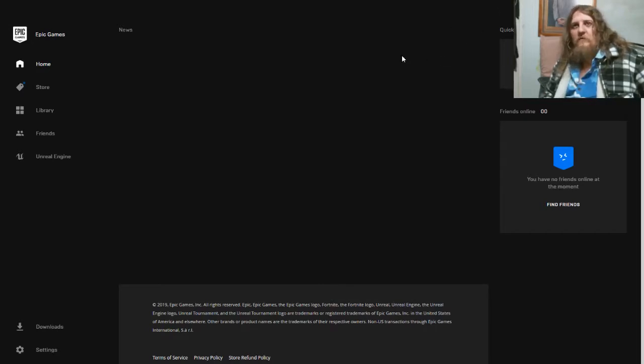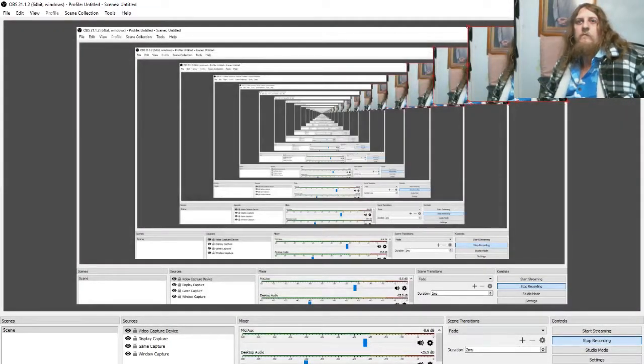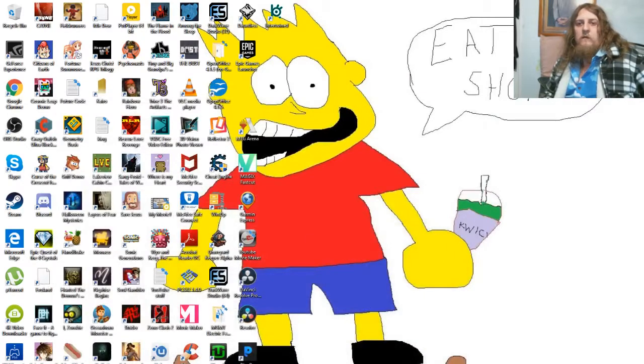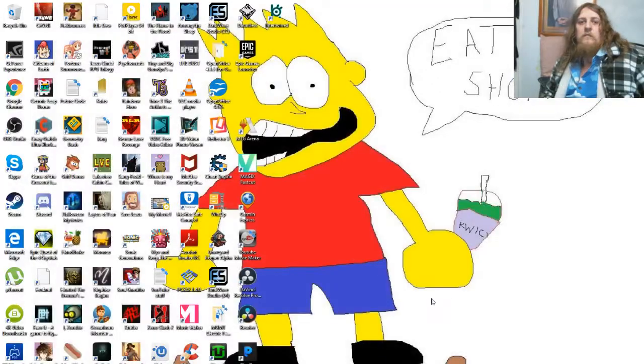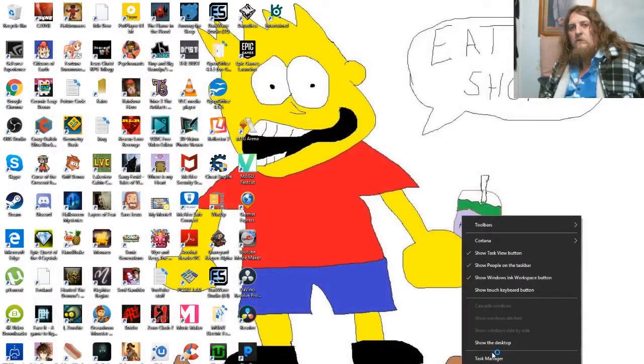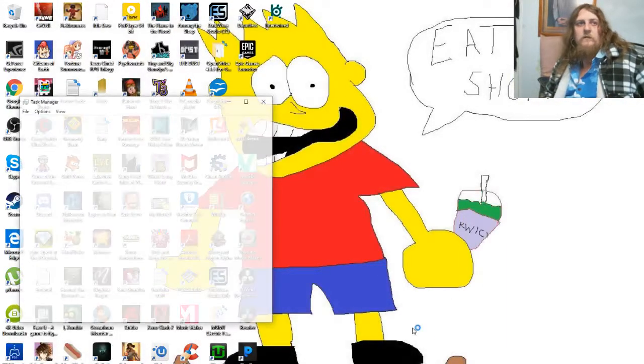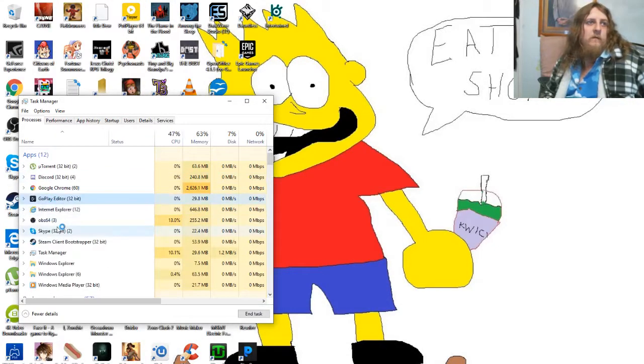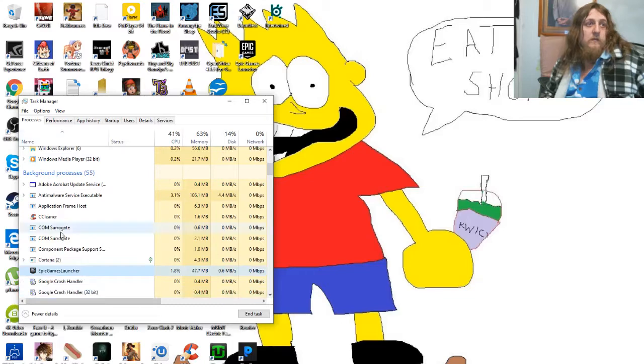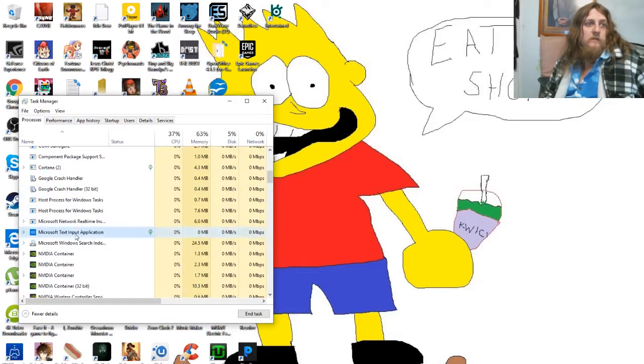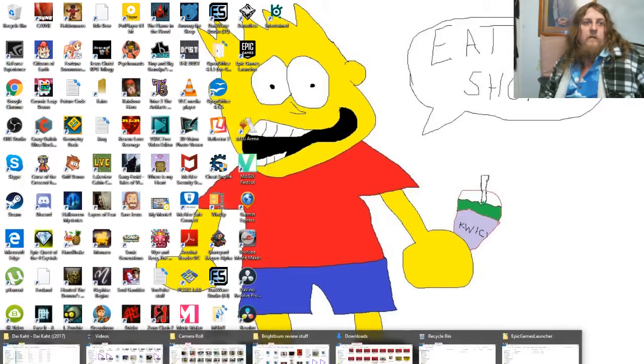We need to make sure it is completely exited. Let's check the task manager as well. Epic Games Launcher looks like it just took a little while to go. Seems to be gone now. All right, cool. Now we want to go to this folder.